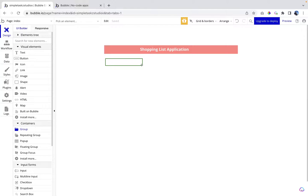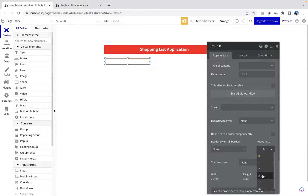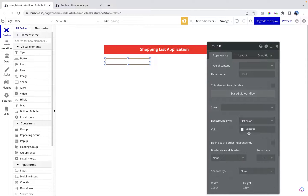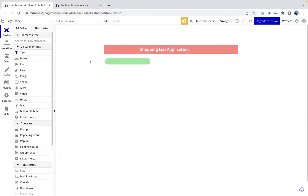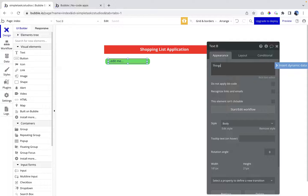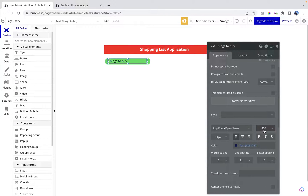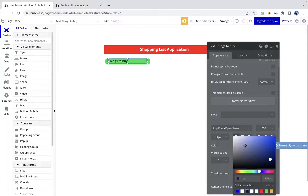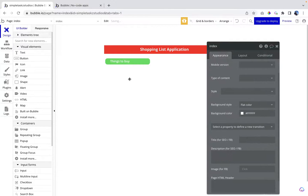Let's create another group to make it look more professional. Remove the style, set corner radius to 10, flat color, and green. Let's put a text here that says 'Things to Buy', remove the style, make it 600 weight and white, and center it manually. So this is our basic application layout setup.